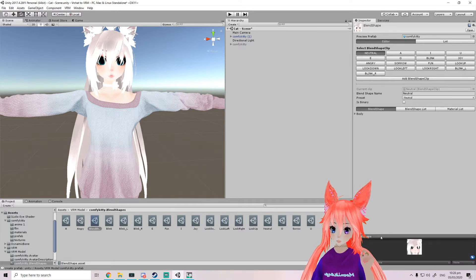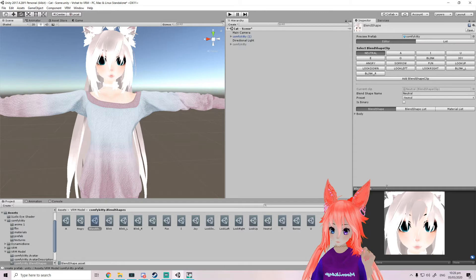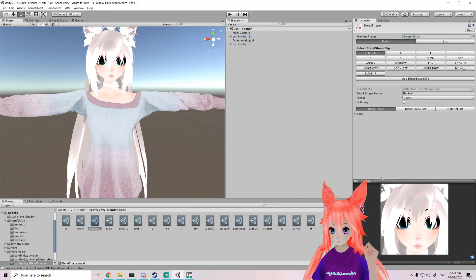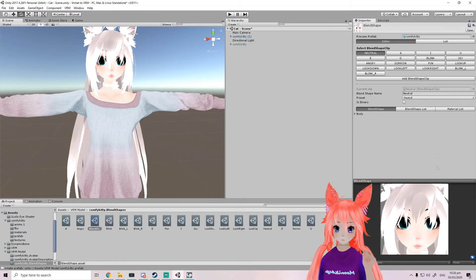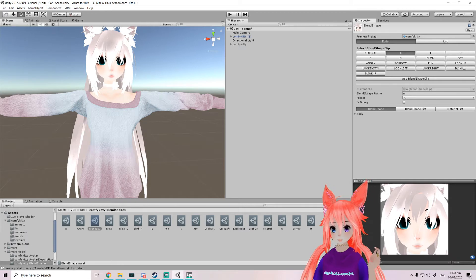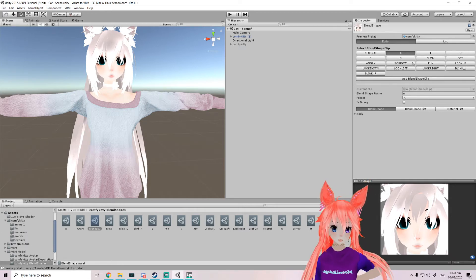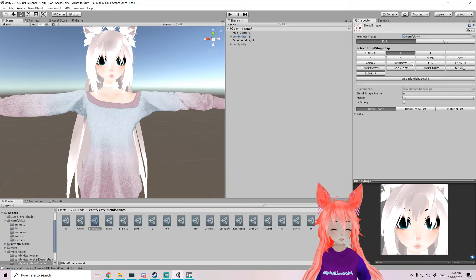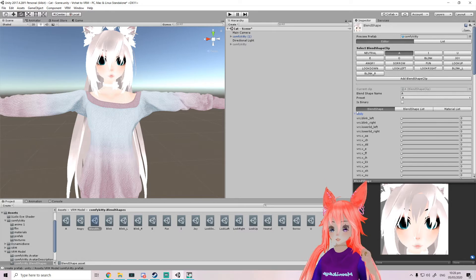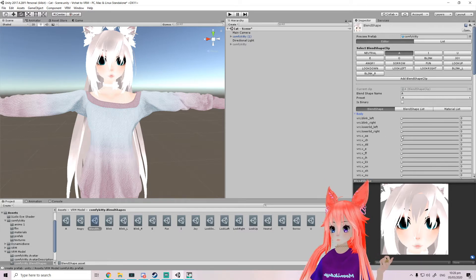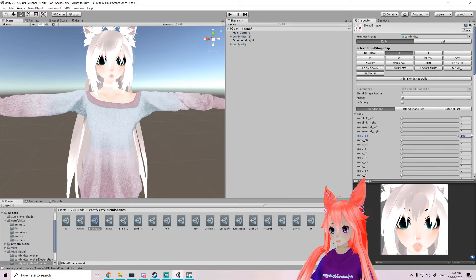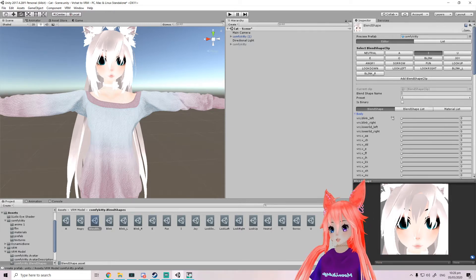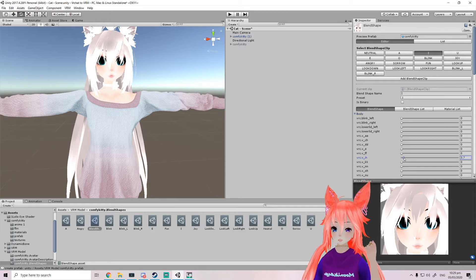Let me just make the window a little bit bigger so you guys can see better. Now these are gonna be your vowels, how your mouth moves. It's fairly straightforward if you have the VRC visemes. You can just do it as you do with VRChat models.